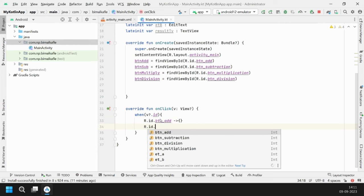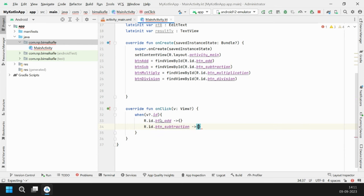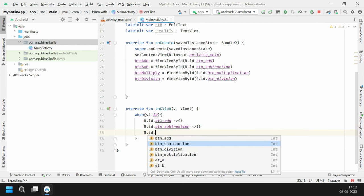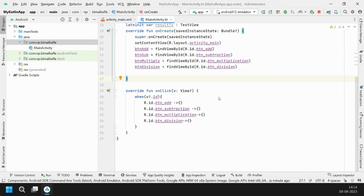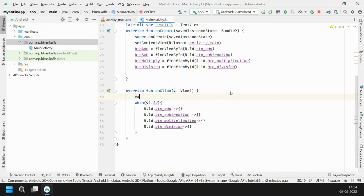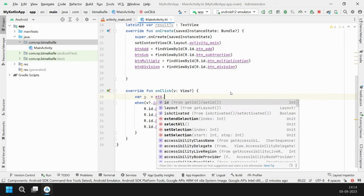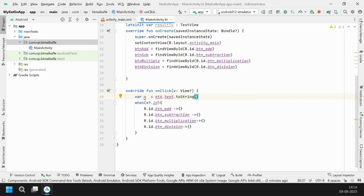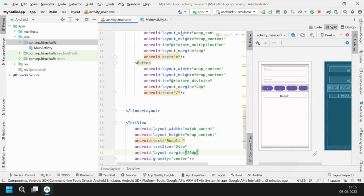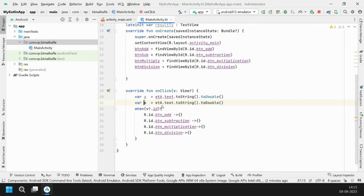Inside onClick, we receive parameter p0 — let's call it v. There is no switch-case in Kotlin, so we use the when expression: when(v?.id). The view is nullable, so we use the safe-call operator with a question mark. We check: if the ID is R.id.add do something, if it's subtraction do something, if it's multiplication do something, and for division as well.